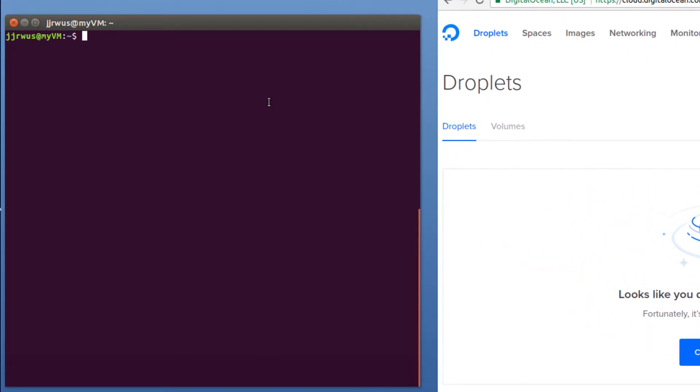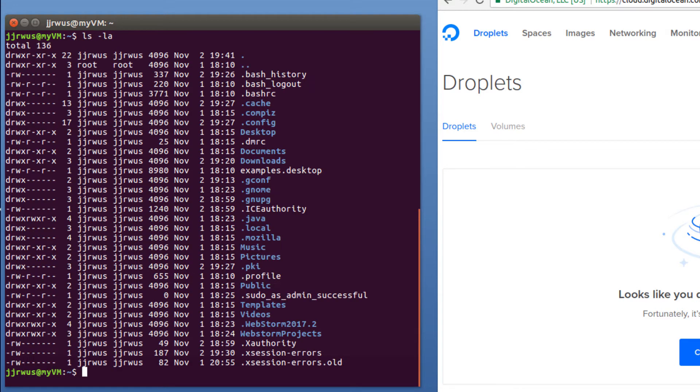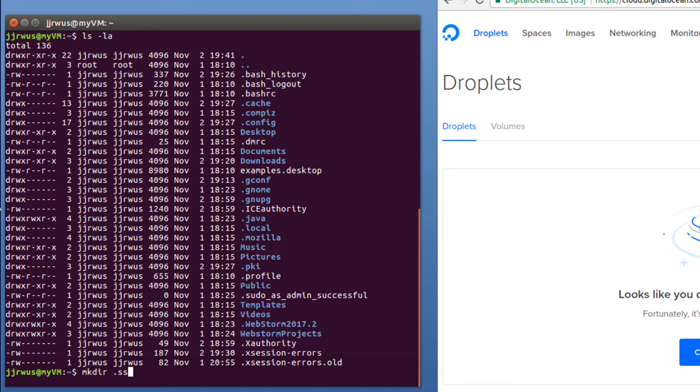First thing you want to do is create an SSH key. But real quick, you want to make sure you have an SSH folder. In most cases, Linux does not have one, but in your case, you may have one. I'm just going to create one right now. So mkdir dot SSH.